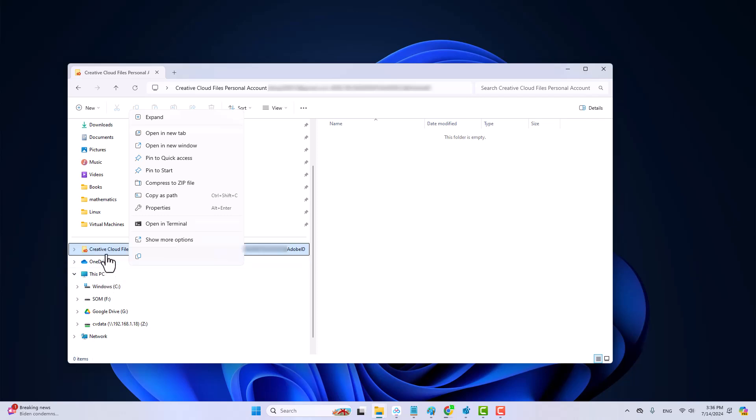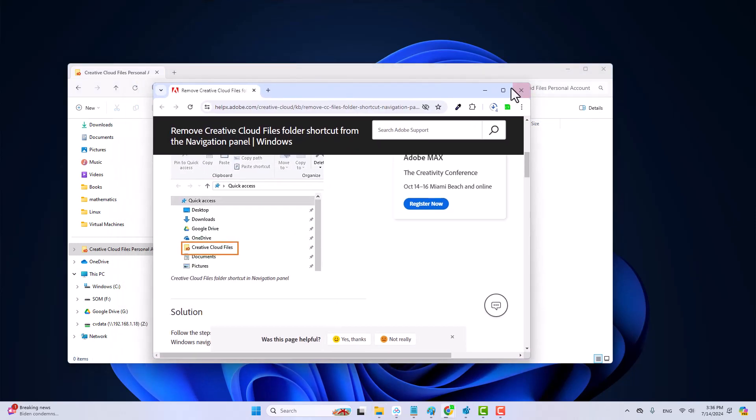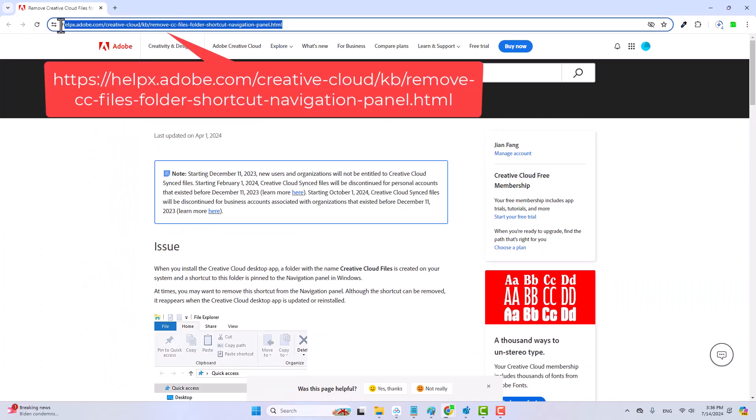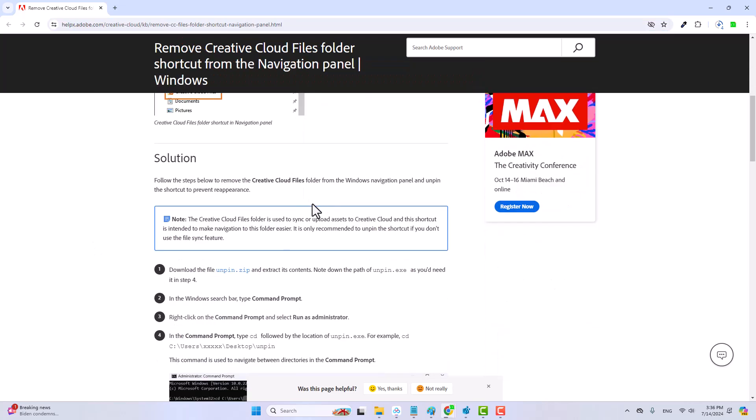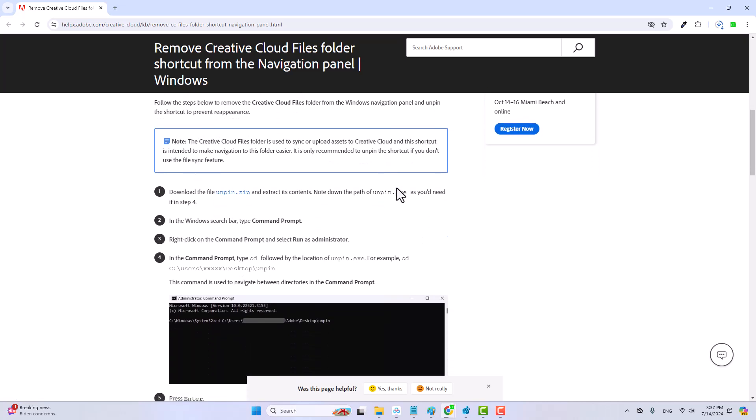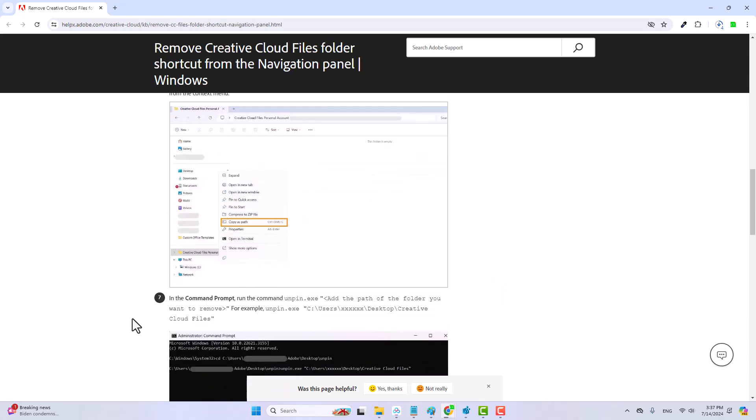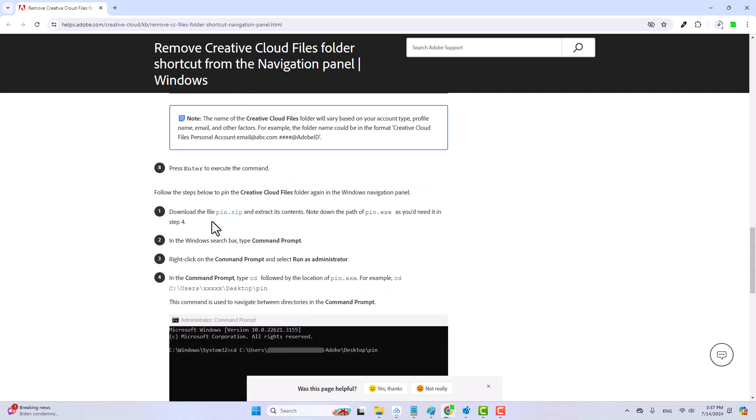So to remove it, there are two options. One is provided by Adobe. You may go to this webpage here. Adobe provided two programs. One is called mpin.exe. You can download this mpin.zip to get this file and then just follow the instructions to run this file and you can remove the synchronization folder. If you want to put it back, there is another program called pin.exe. You can download this file to get it and then just run this pin.exe to put the synchronization folder back.